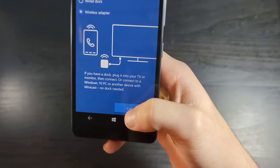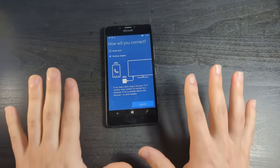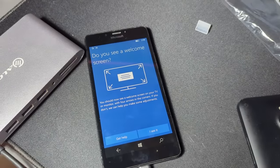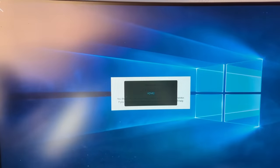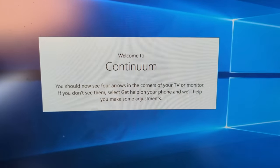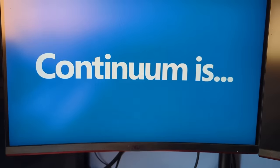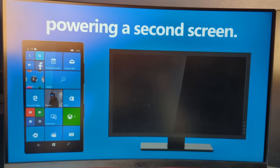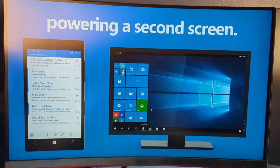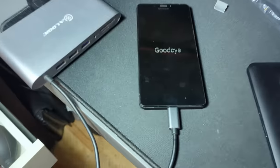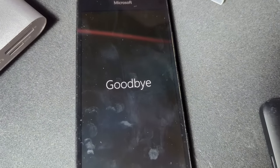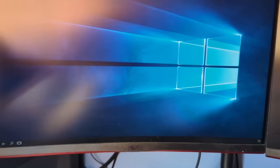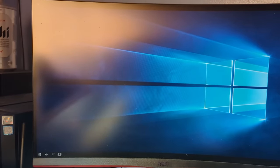What happens if I click on continuum? Connect to a Windows 10 PC. Let me turn on my computer. Okay, so I've plugged it in. Do you see a welcome screen? I do! Welcome to Continuum. I see it! Continuum is your phone powering a second screen. Why are you telling me like this? Goodbye. The phone seriously just ran out of power. It just shut off.